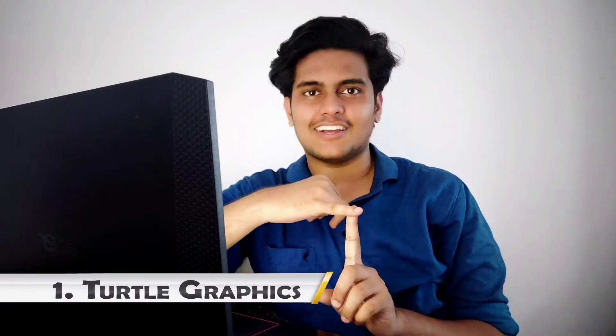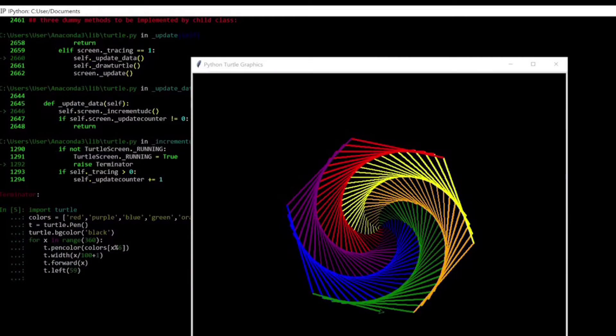The first project we will be doing is Turtle Graphics. It's actually a module in Python where you write some commands and it will draw colorful stars or write your name in colorful text. You just run the code and it does it. You don't need to be a pro in Python — even a beginner can start with this.